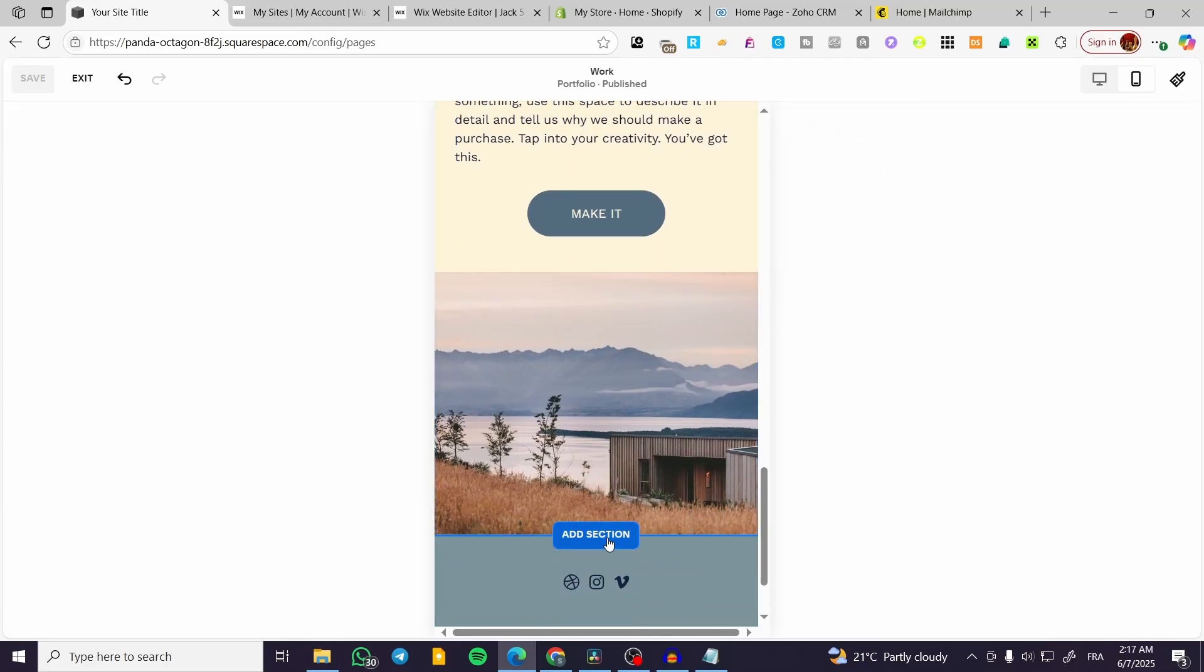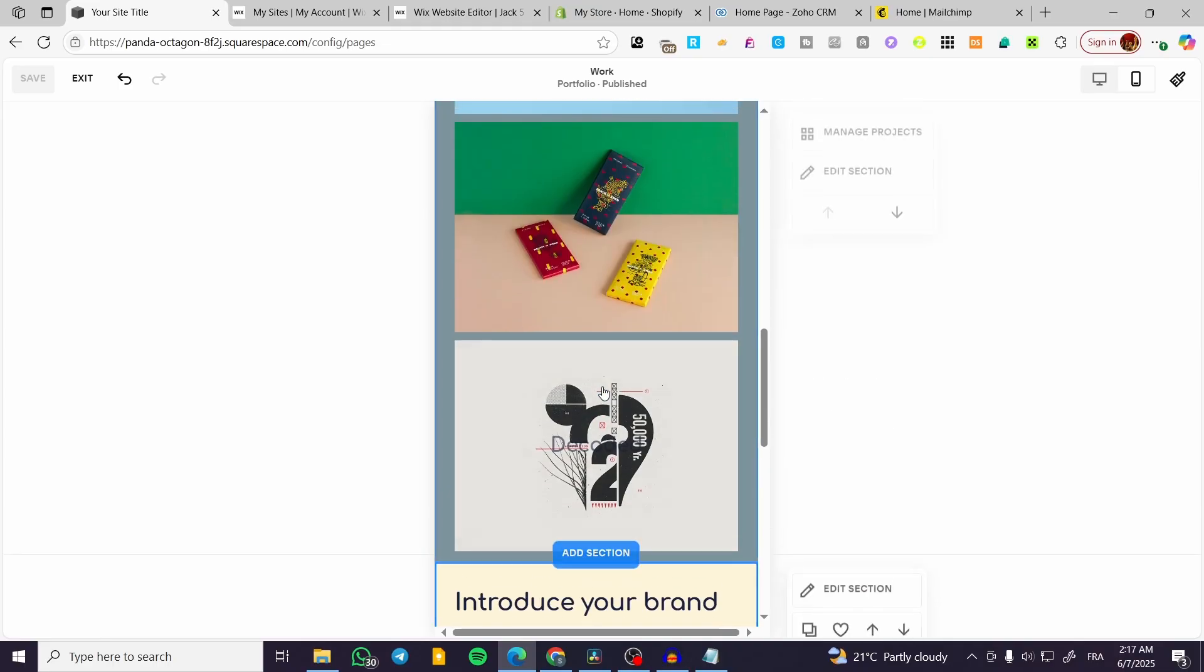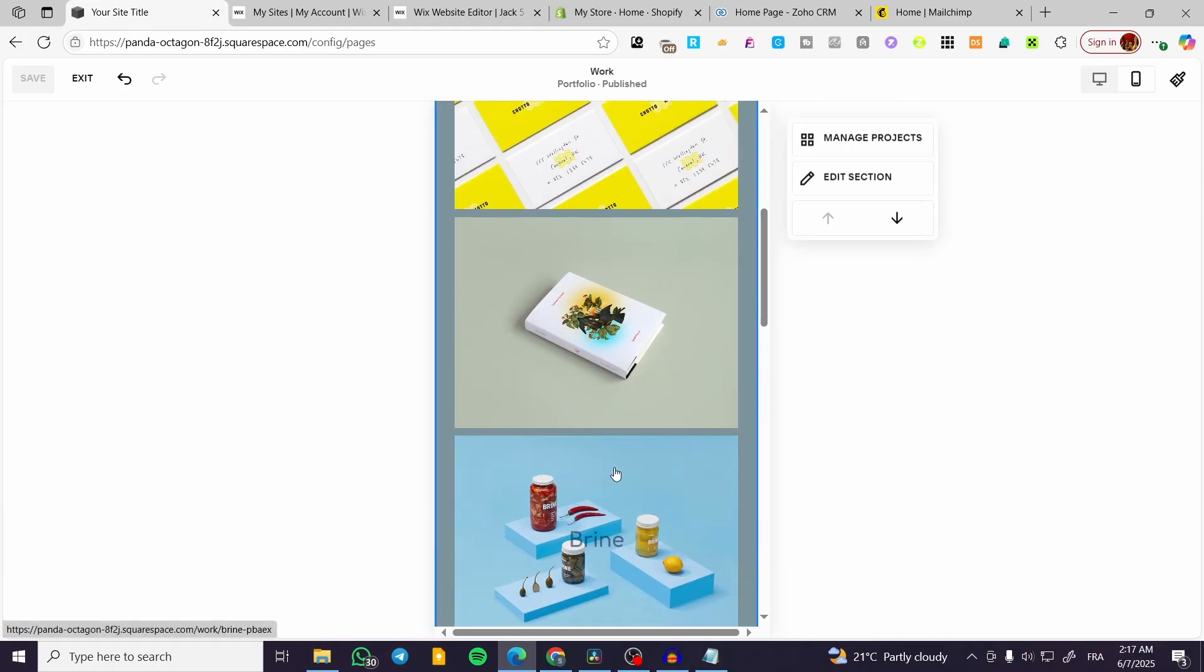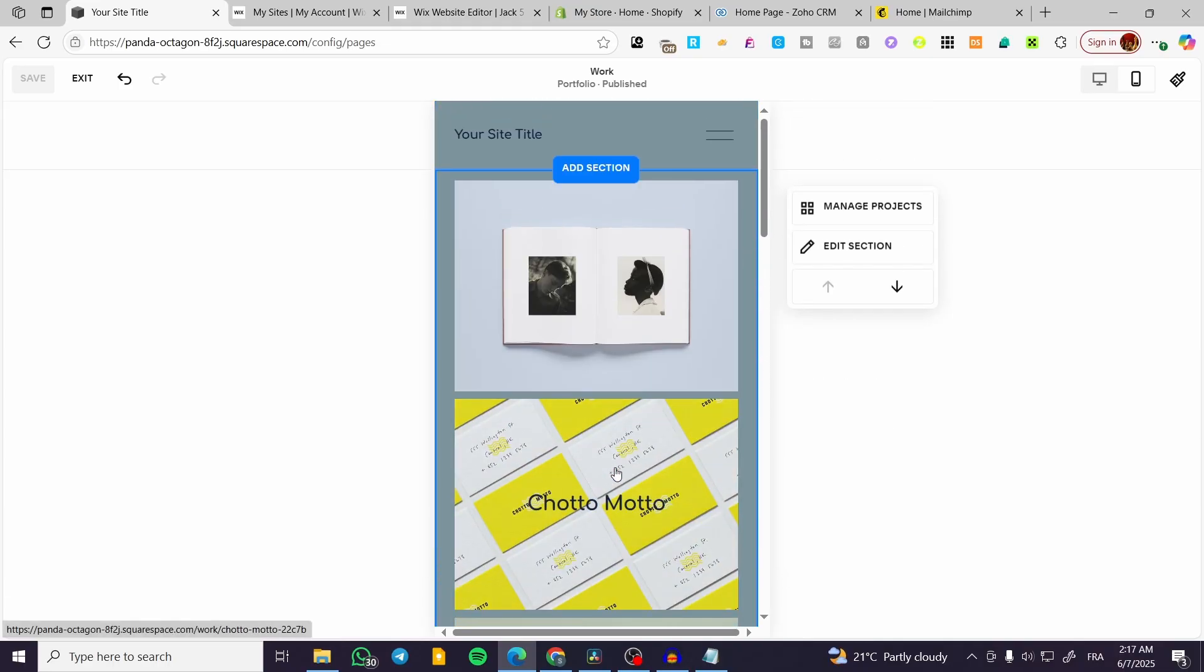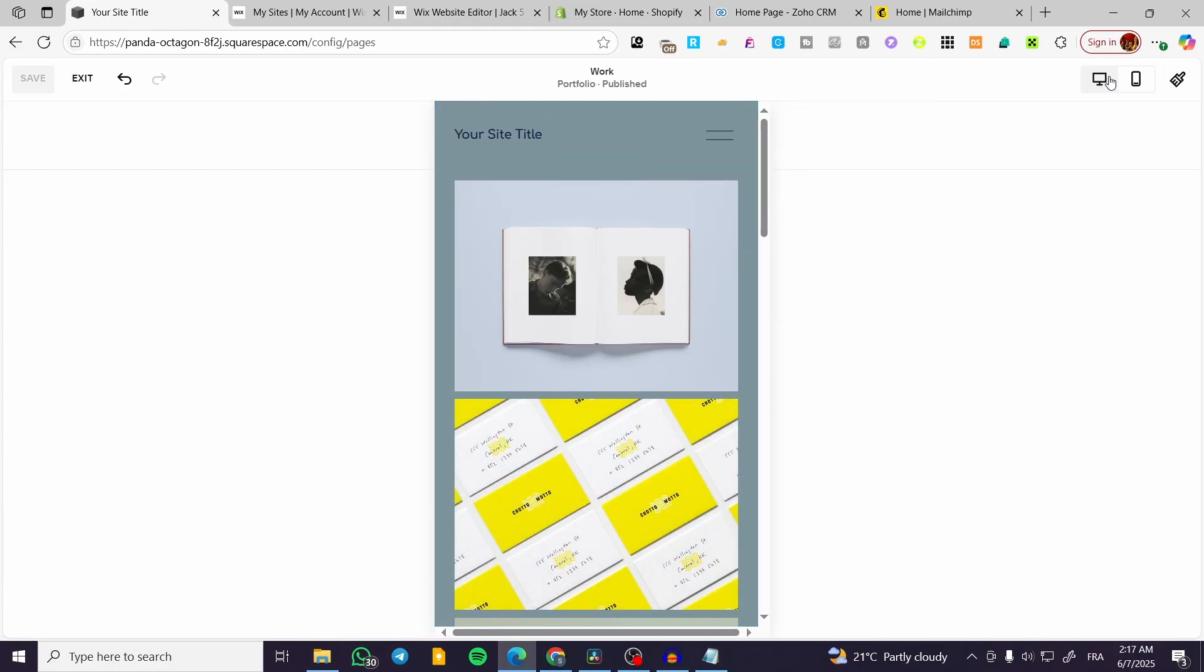Now for adding a section, modifying a picture, or adding something else, it is going to be visible on the desktop version.